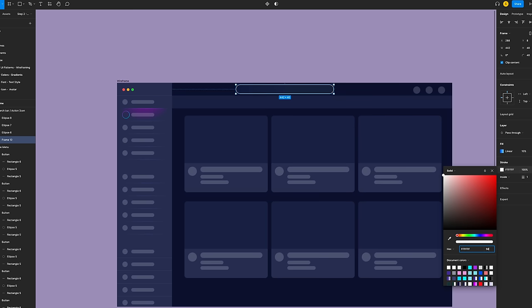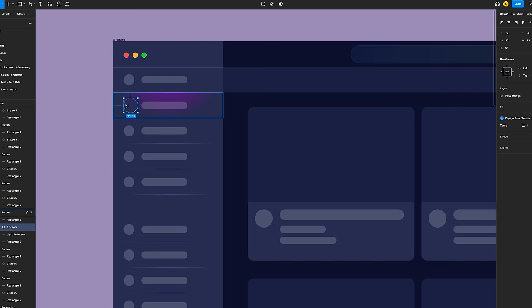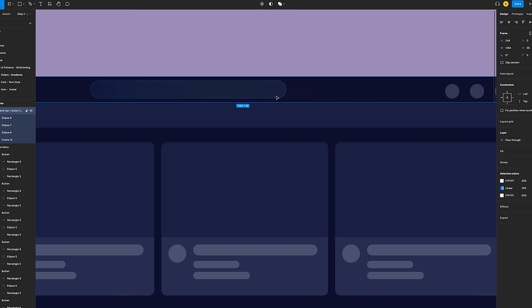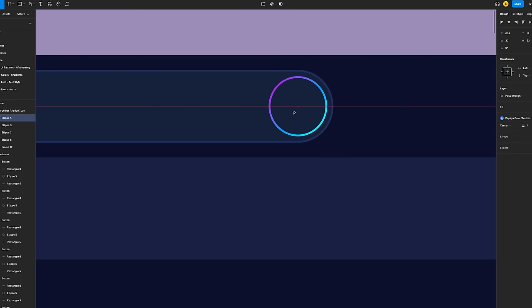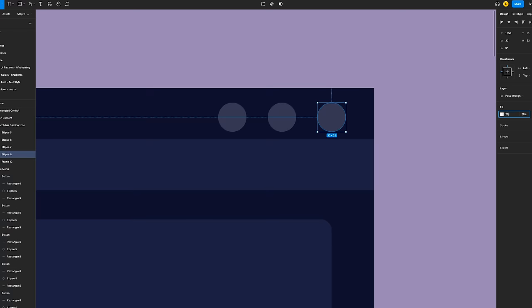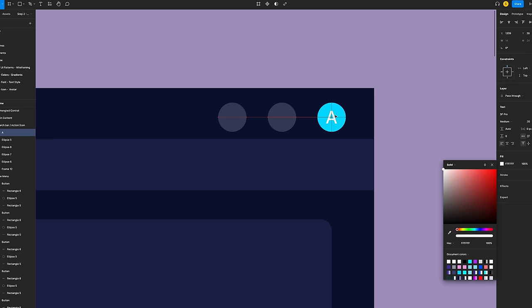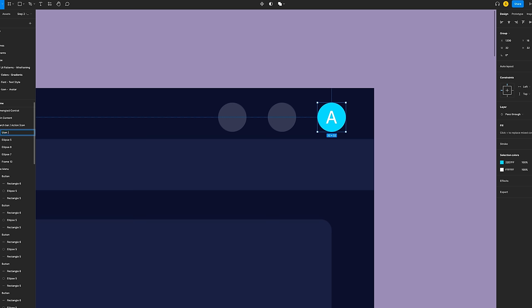Add a stroke with a white color at 50% opacity, overlay inside, and a width of 1. Copy the ellipse gradient from the side menu and paste it in the search bar frame. Align it at the right with 4 spacing from the top, right, and bottom. Select the last circle and add the color 22D7FF at 100%. Click on the text tool or press T, type the letter A in uppercase. Choose SF Pro with medium weight, size 20, and white color. Select the text in the circle, add them in a group, and name the group user account.